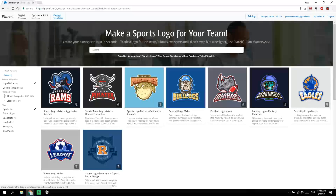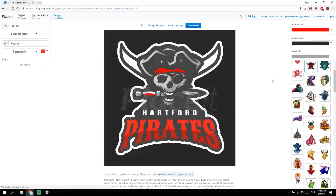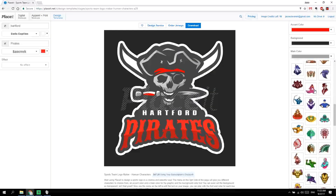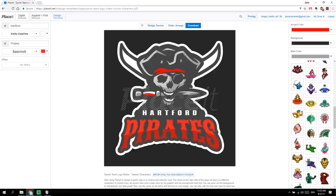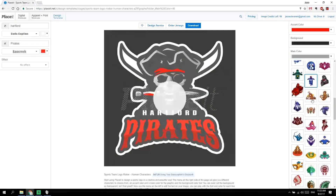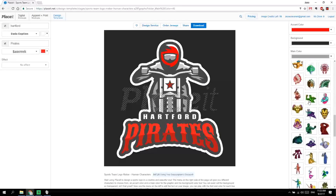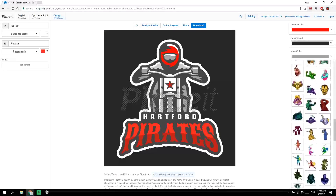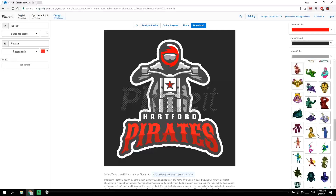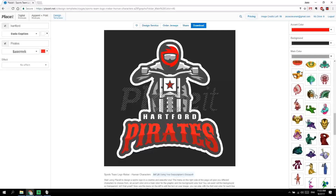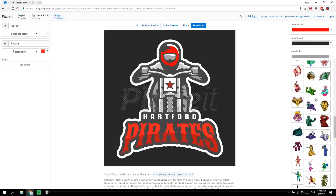I'll make a Viking logo, so I'll search for this Viking image and you can see how it updates right here every time I click on this. That's the only thing I have to do — I just find the right image.